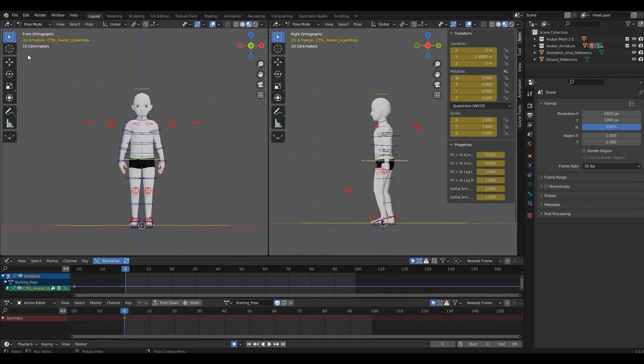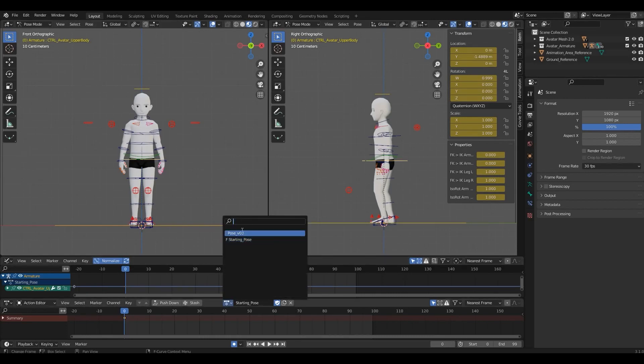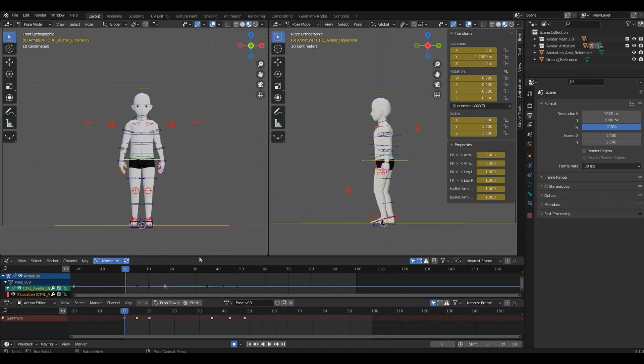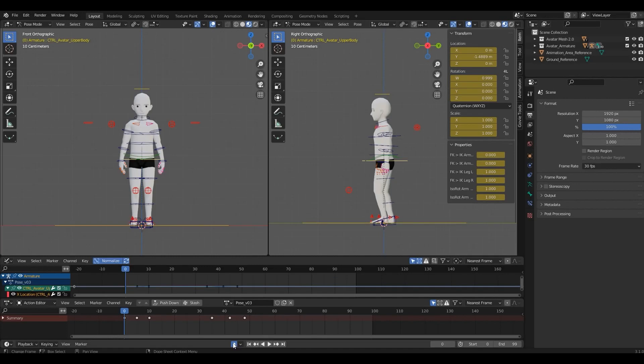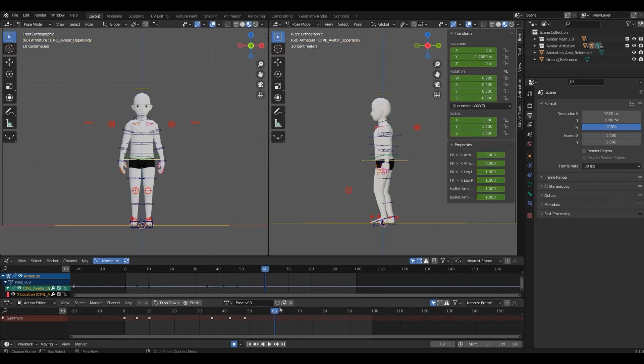I've imported an animation clip to show how these work. Down here, you'll find a timeline. These are the playback buttons. And in here, you can find the start and end frames for your animation. This button over here is the auto key. While on, it will automatically create a new keyframe whenever you manipulate a control.